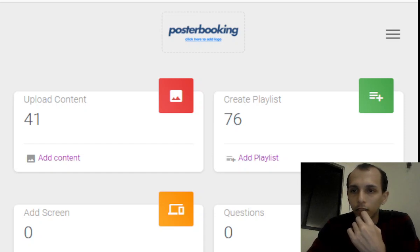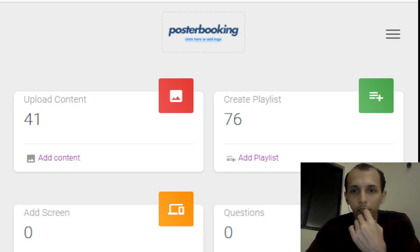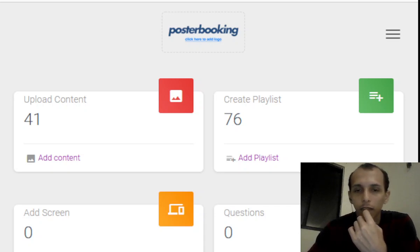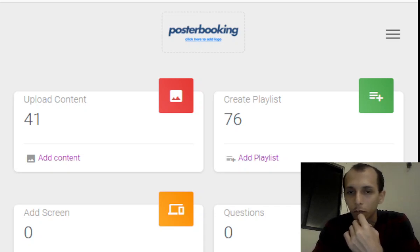What is up guys, Gabe here. Today I want to talk to you about Poster Booking, a digital signage web location that you can use to display images, videos, and songs for whatever smart device you have at your disposal.